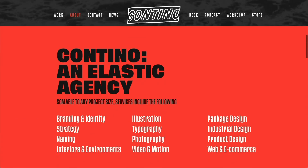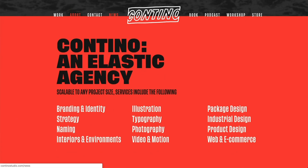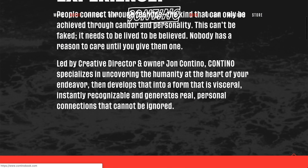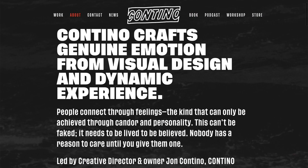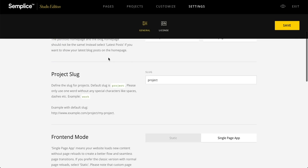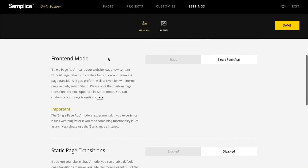These are really easy to get going with, they're customizable, and just a couple clicks, you can add in these really cool effects. So the first thing we're going to do to get these page transitions enabled in Simplice is go to the settings area, and under the general tab, you'll see this front-end mode option. You'll want to make sure this is set to single app.